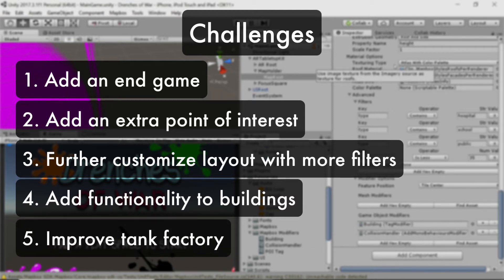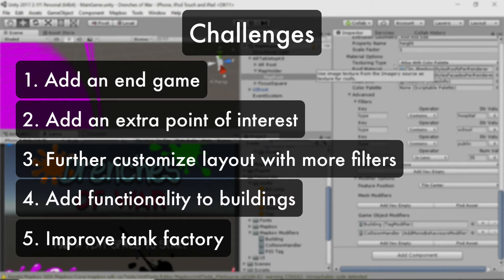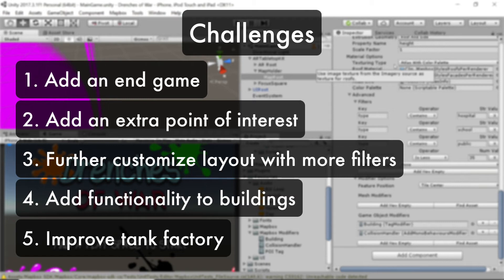Fifth, set up the tank factory with more accurate spawning to make sure no enemies fall off the edge. Find the limits of your augmented world and keep the tanks within those bounds. Doing these challenges will reinforce what you've learned here and make you an even better game developer.